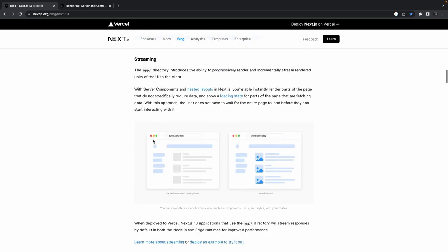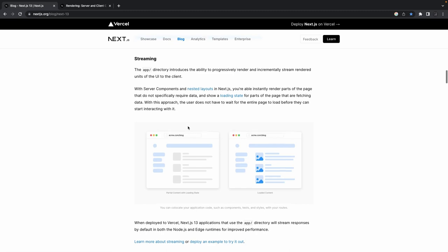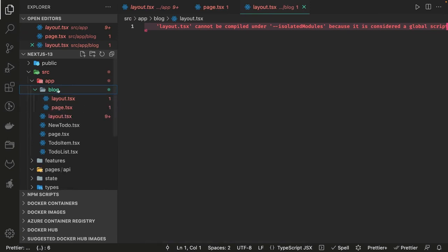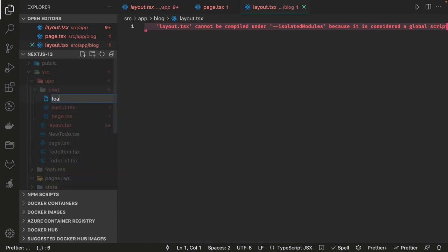Streaming is another nice feature with server-side components and nested layouts. Sometimes you need to stream data and show a loading state because data is coming over time through APIs. There are two new file conventions: you can show a loading state by creating a loading.tsx, or create an error.tsx to set up an error boundary. Inside a blog folder you can create a loading.tsx.